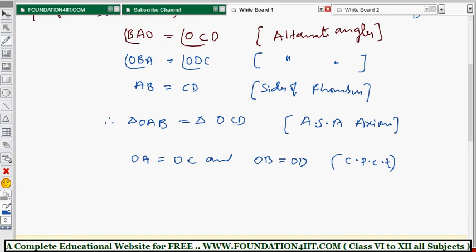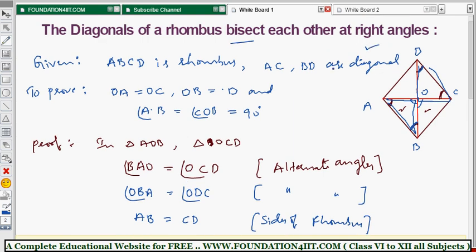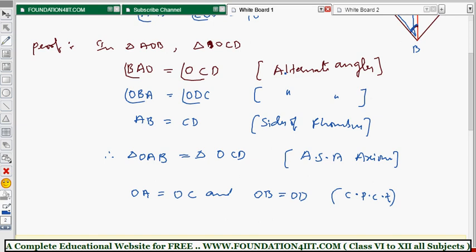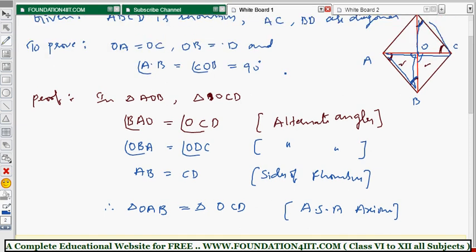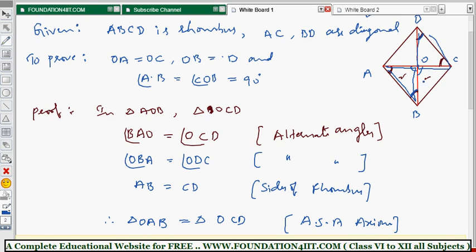This is how we prove the diagonals bisect each other. Now we also need to prove they bisect at right angles. For this, we take two adjacent triangles — AOB and COB. If I prove these two triangles are congruent, then these two angles must be equal, and because they form a straight line they sum to 180 degrees, so each angle is 90 degrees.